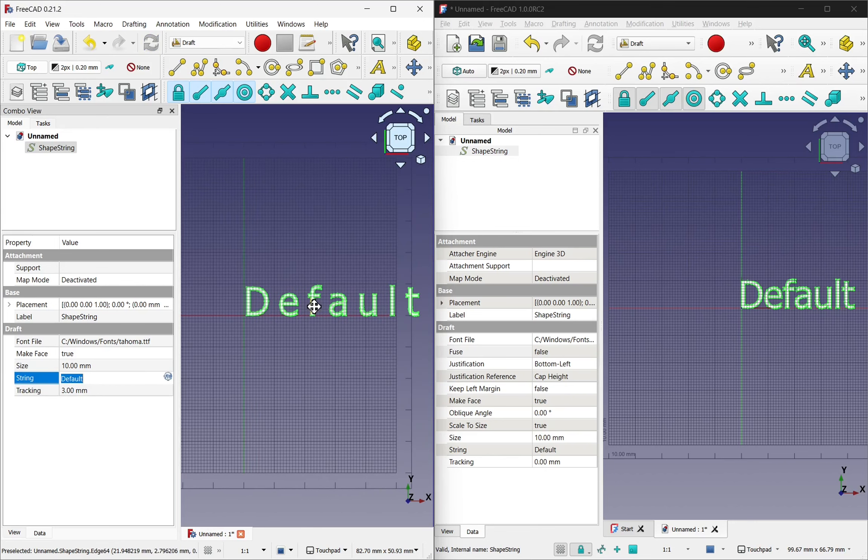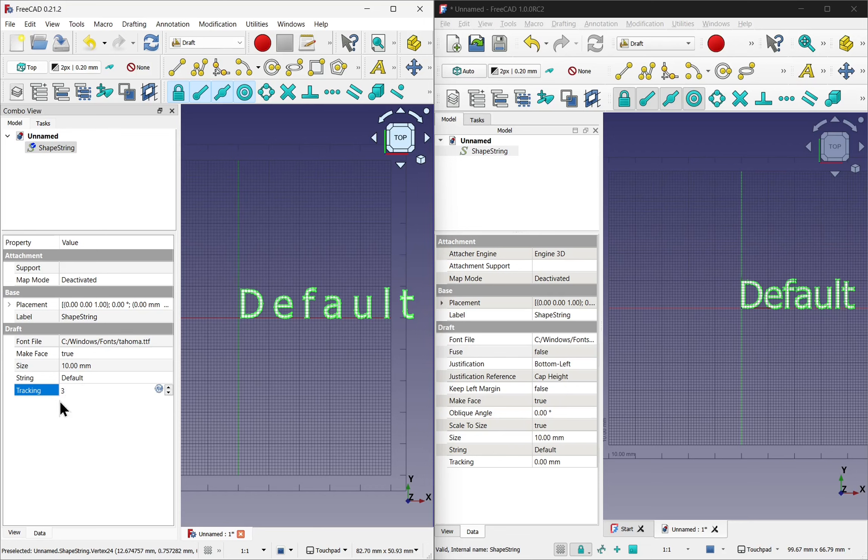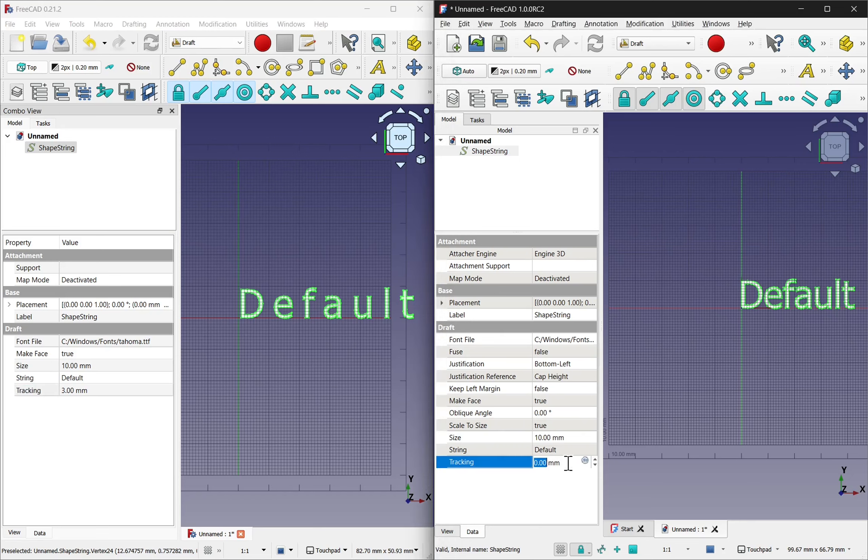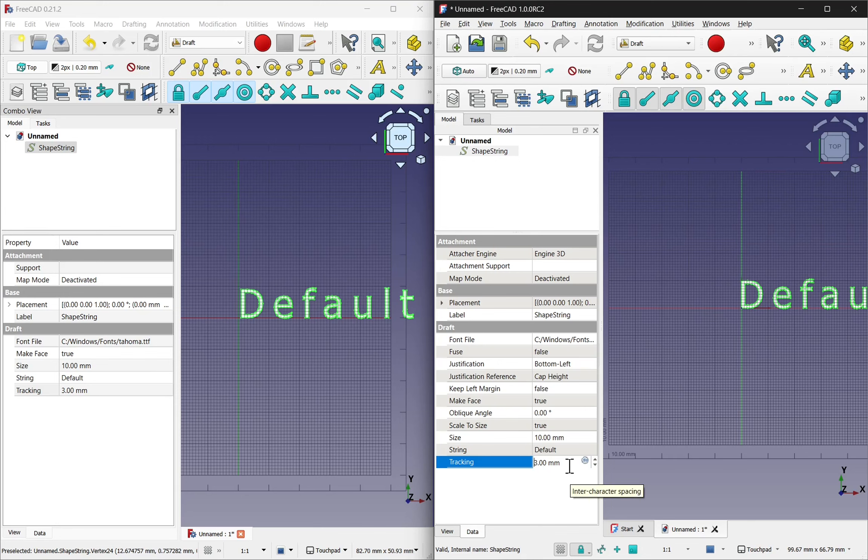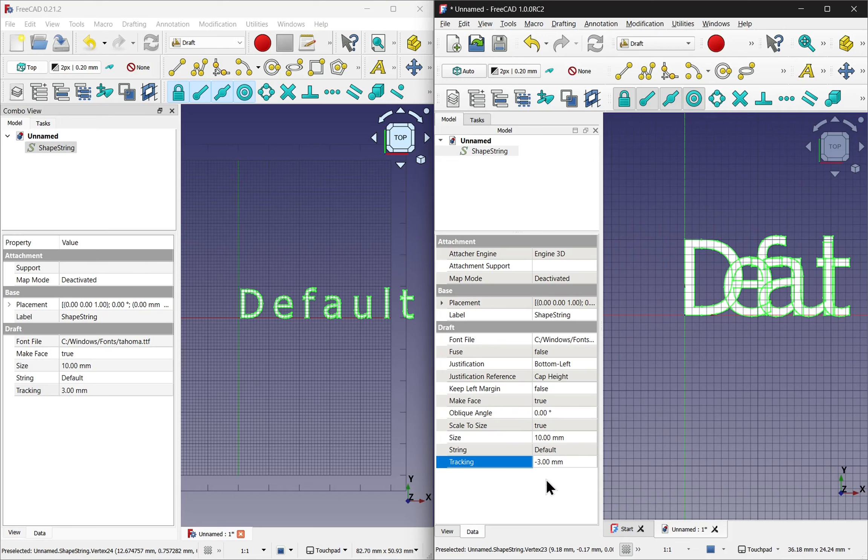So if I try to set this to minus 3, you can see I can't actually do that. We can only do the tracking one way. If we look at the tracking in version 1, I can set this to 3 and also I can set this to a minus value. It places it on top of each other. Let's set this to minus 1.